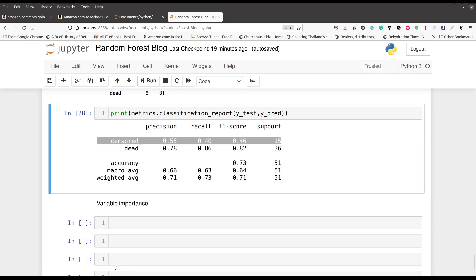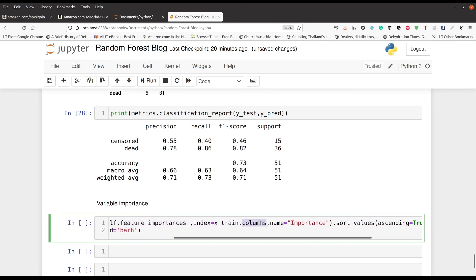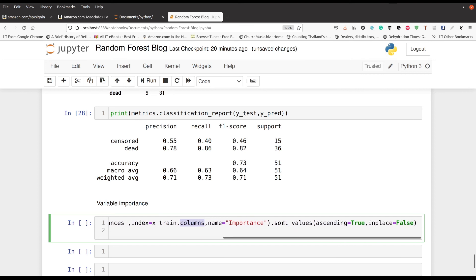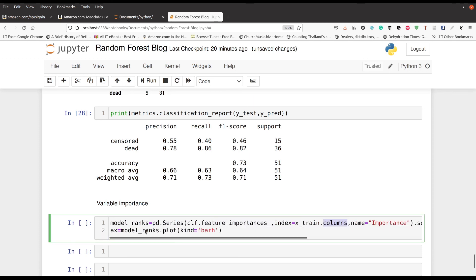For our last section, we're going to look at variable importance, which tells you how important each variable was in shaping the random forest classifier — which variables are the most important. This code is a little more complicated, but essentially we're making a plot using feature importance — 'feature' is another name for variable — and using the column names. A lot of this is just for making the visualization, and we sort values ascending so the most important variable will be at the top.